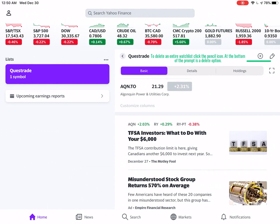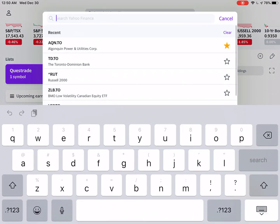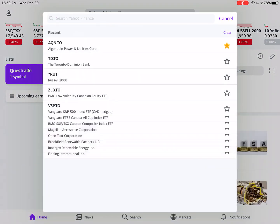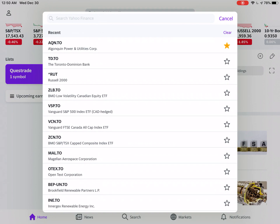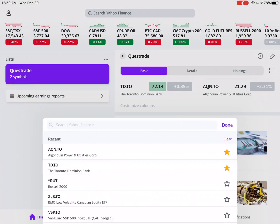Now perhaps you want to add more stocks to this particular watch list. Beside the pencil icon is a plus — let's hit that — and we'll add TD to it. Click Done.